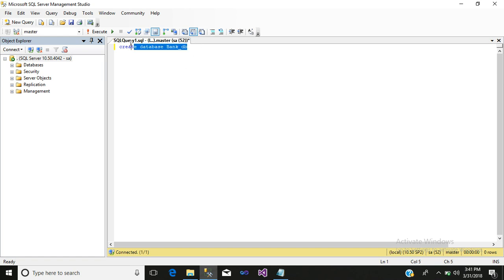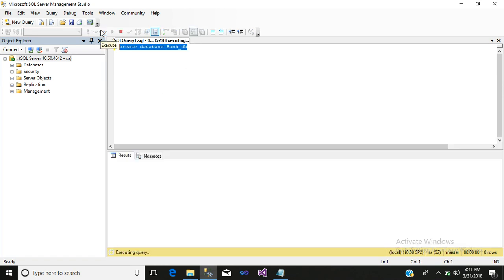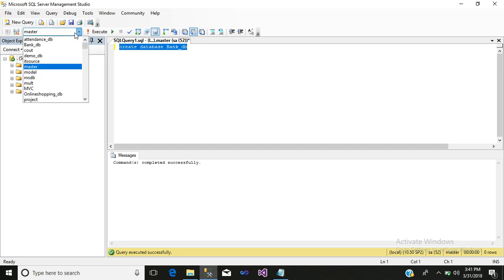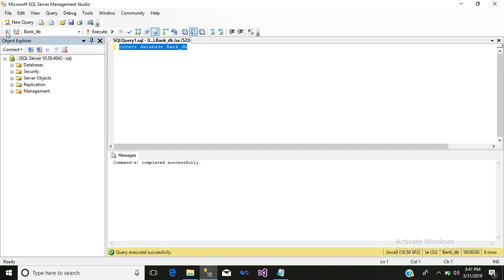Just simply select and execute it. The database is created. Now select your database name. We will create a table.